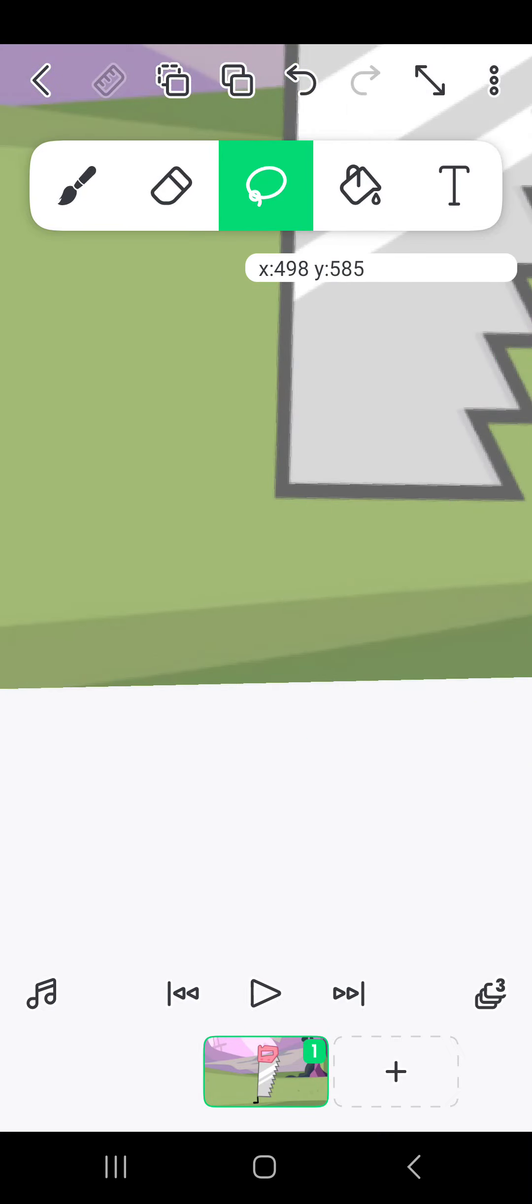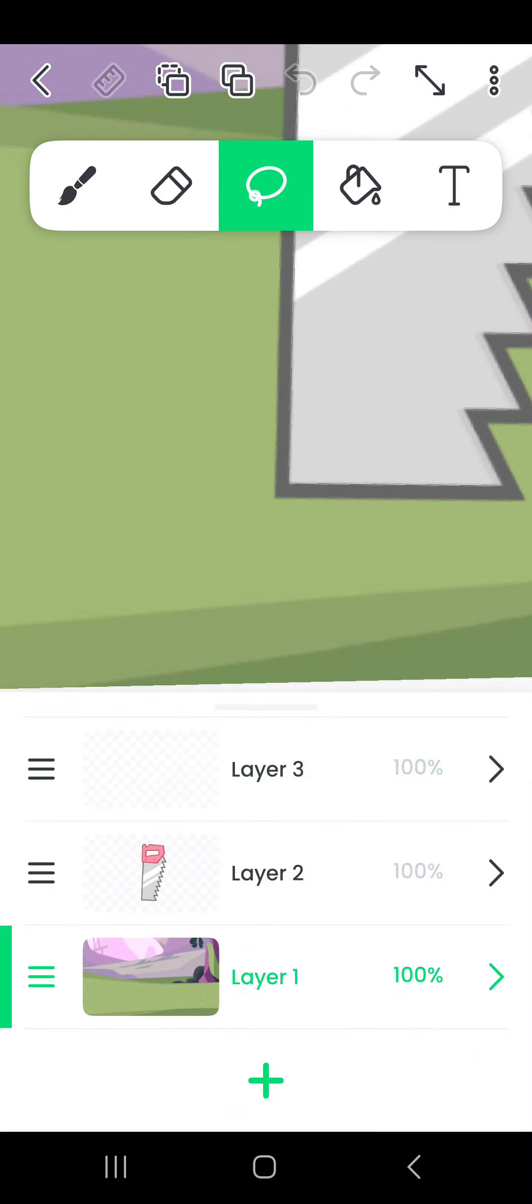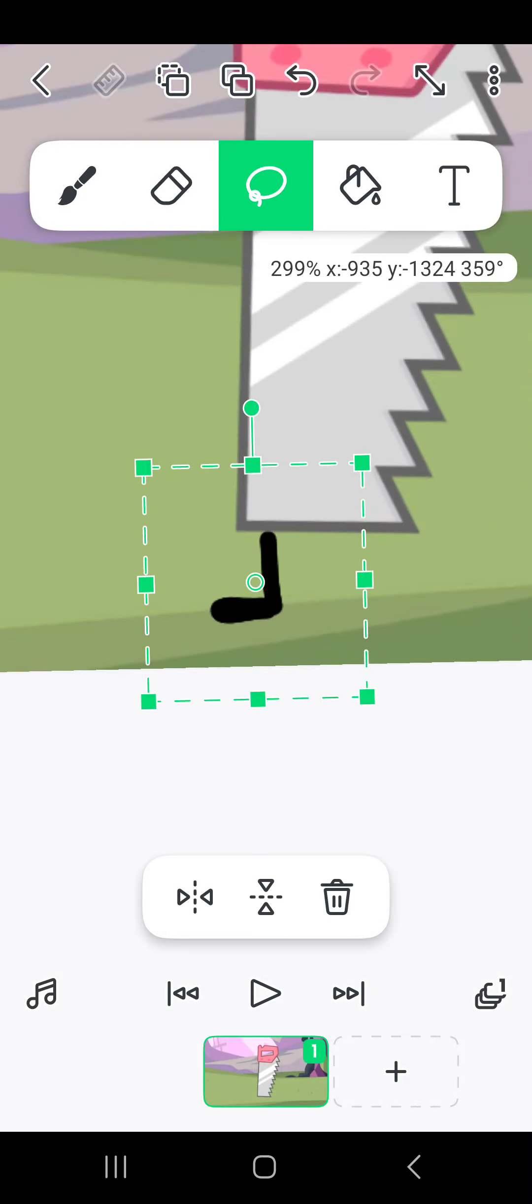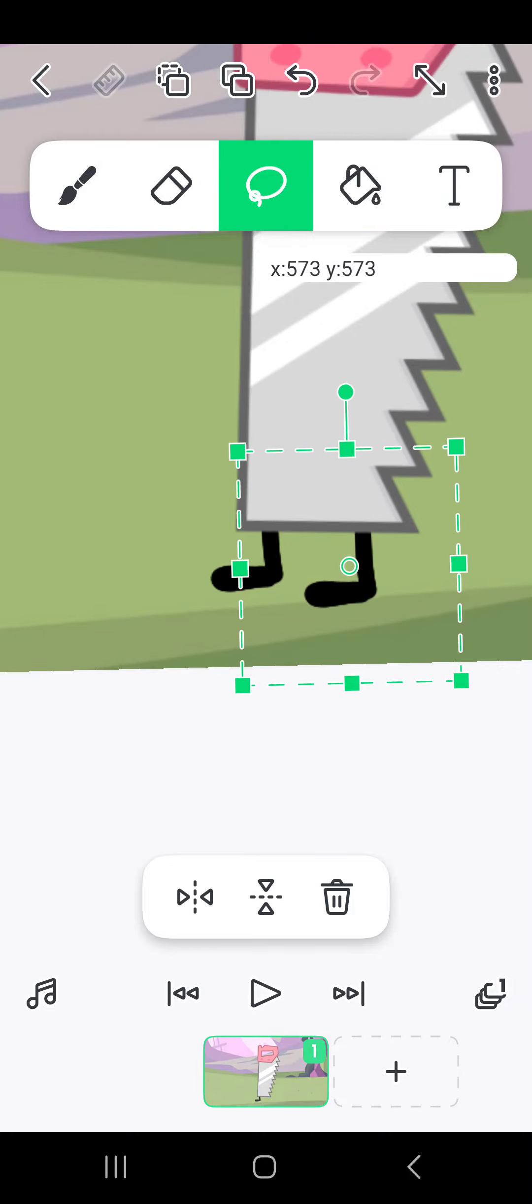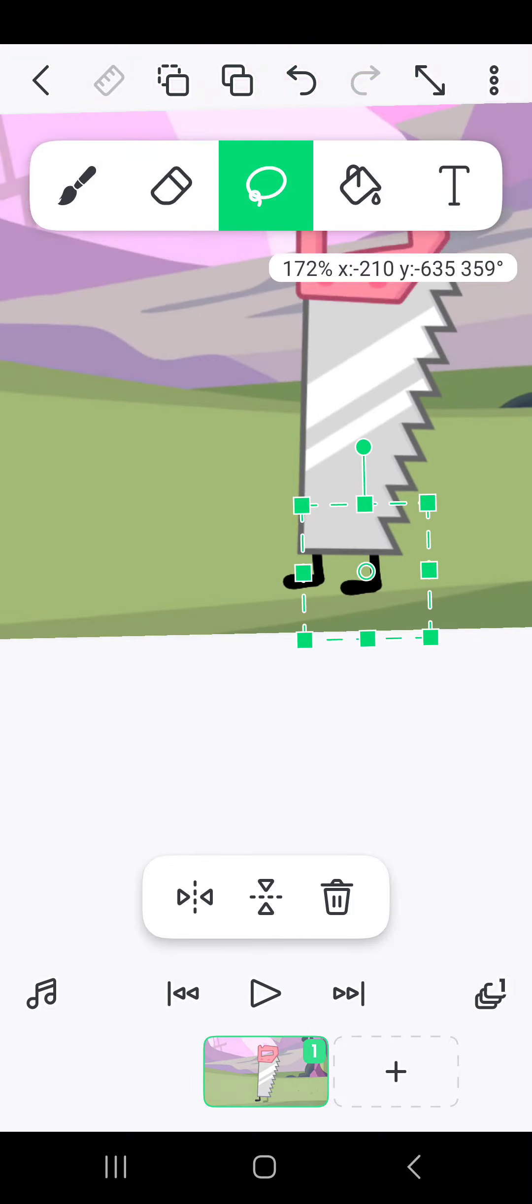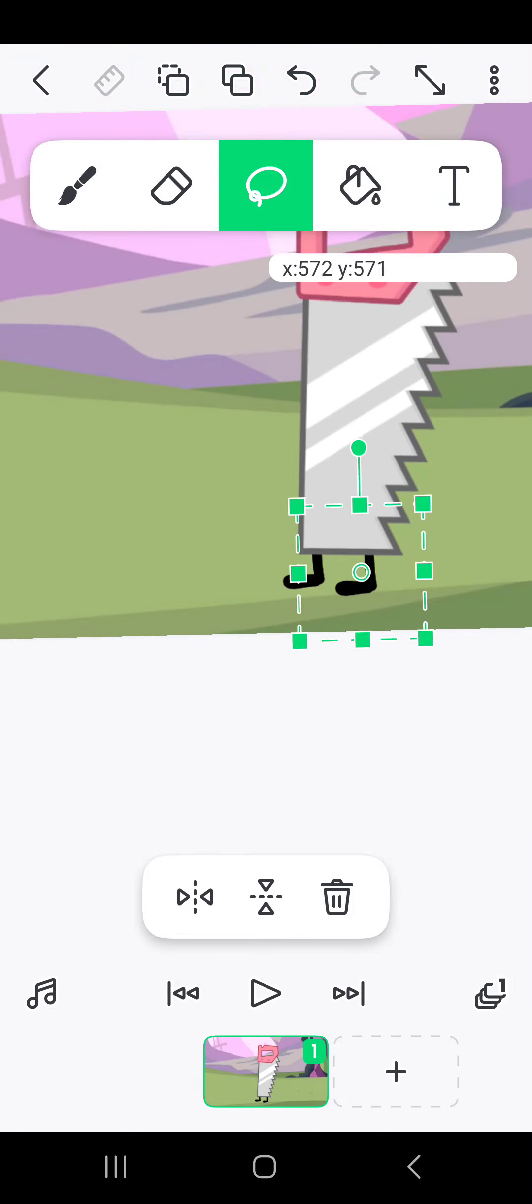And then once you've got that down, copy and paste them to layer 1, and then copy and paste it again so you have two legs. Boom, just like that.